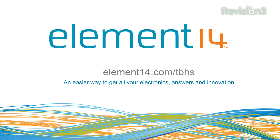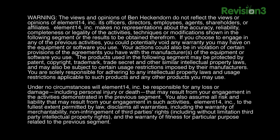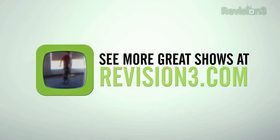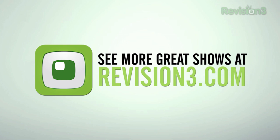Stay tuned at element14.com forward slash tbhs where you can join the discussion, suggest builds for the show, and even have a chance to win upcoming builds. Remember, you can always email build ideas to benheck at element14.com. We'll see you next time.